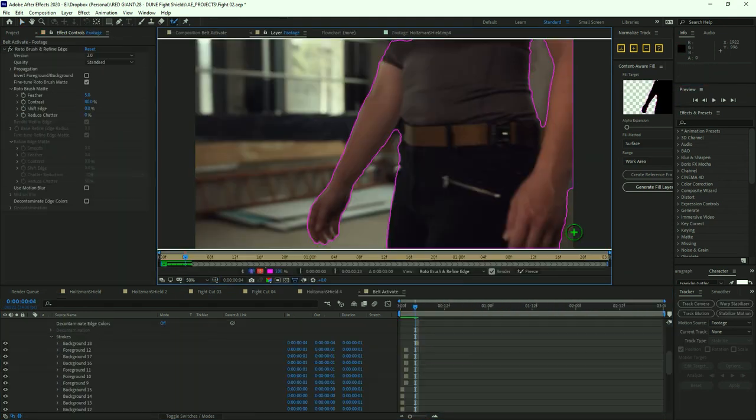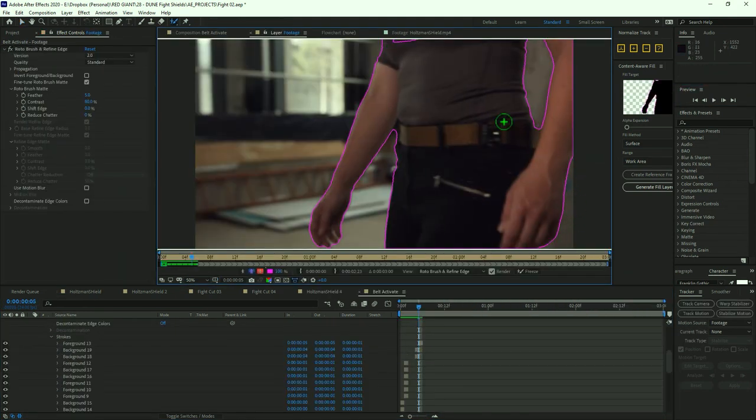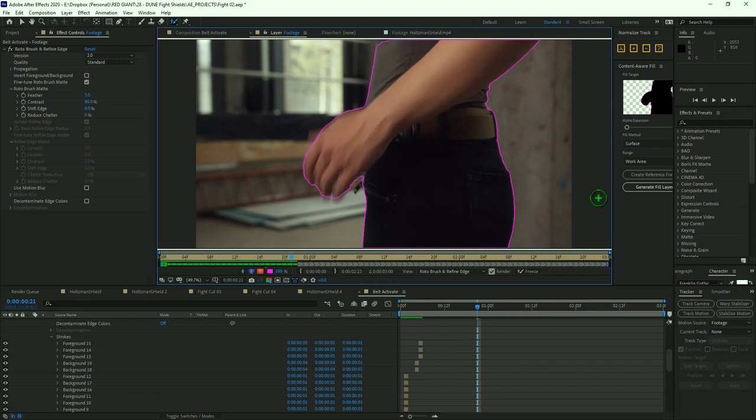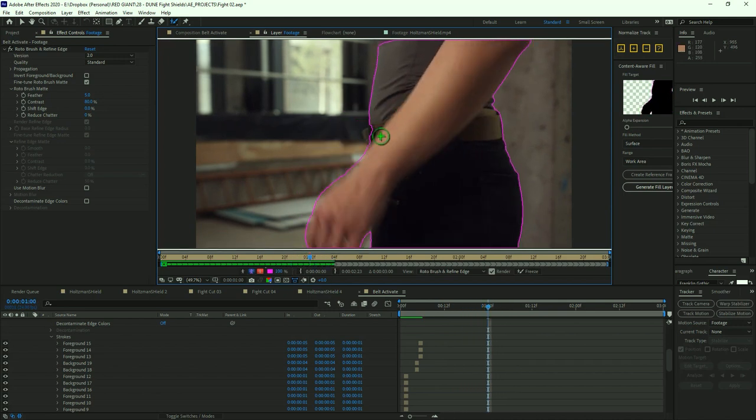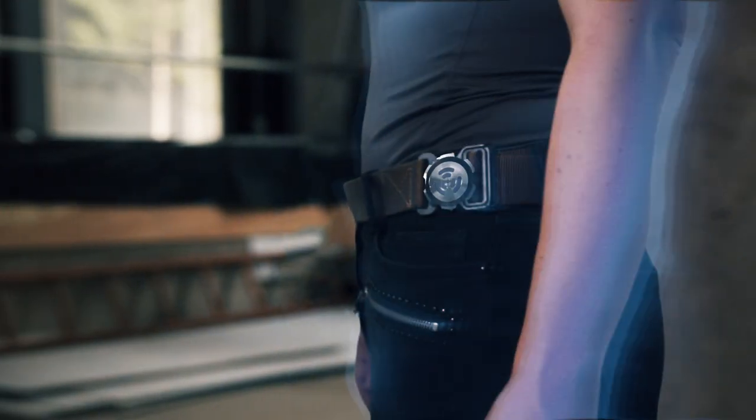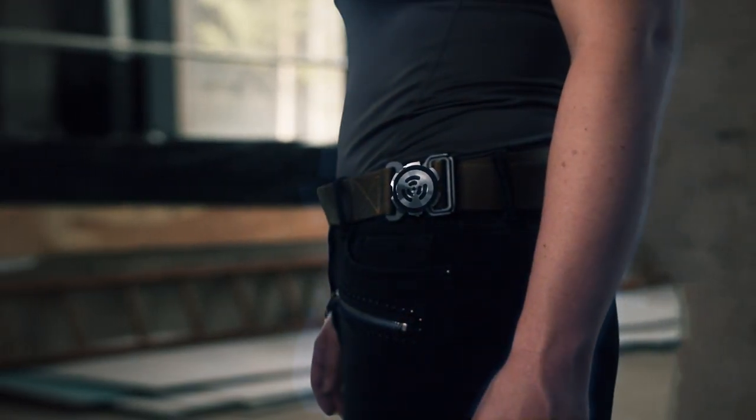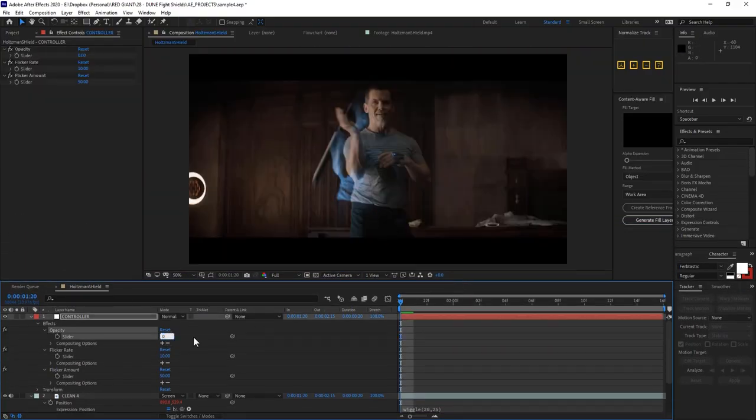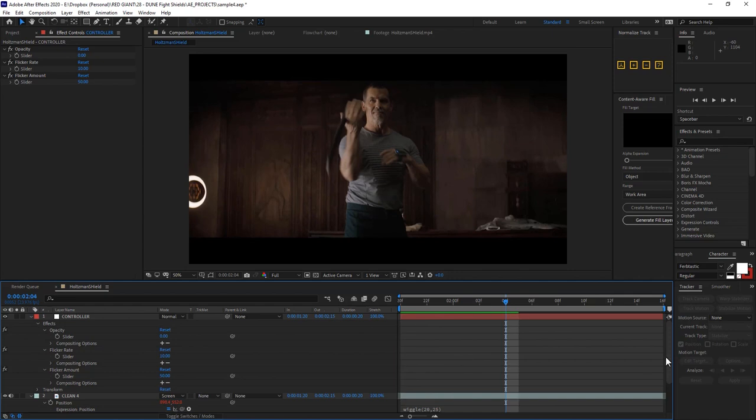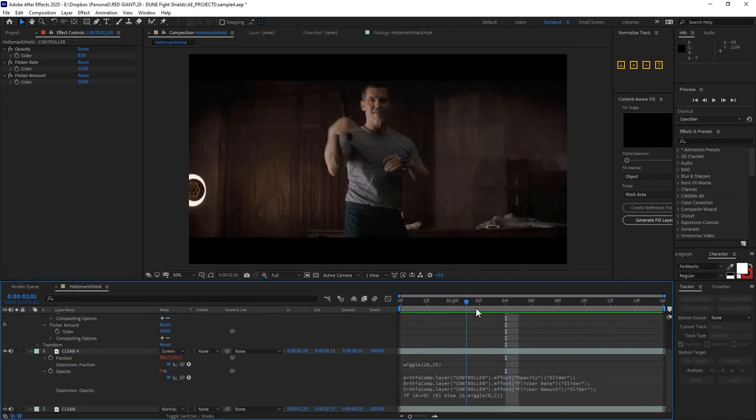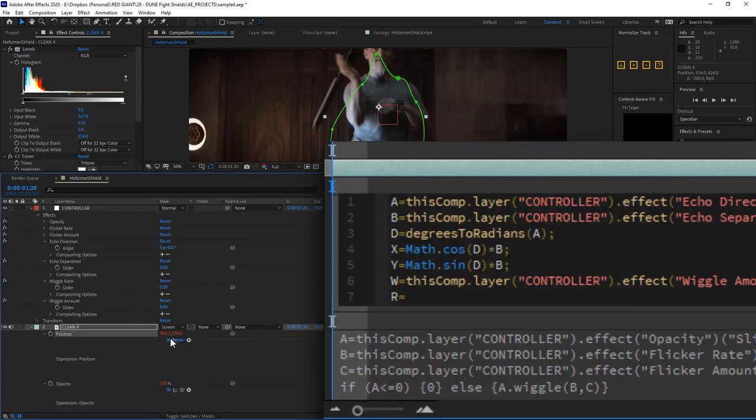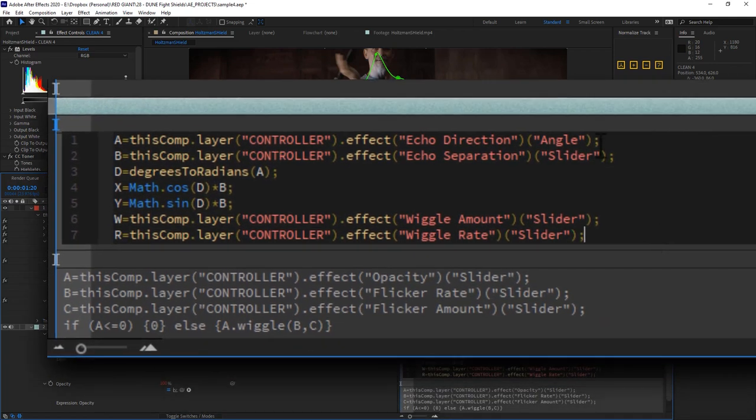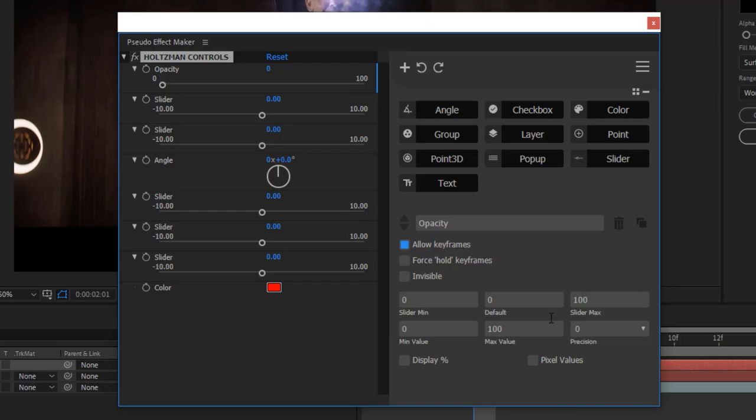On a few select shots, I used Rotobrush 2 to give me a really nice edge and definition to some of these Holtzman Shield effects. Now using the Holtzman Shield effect to demonstrate how to create expression control layers was completely arbitrary. You could link up any kind of effects to a control layer like this and make them even slicker looking if you want to use something like the pseudo effects builder.